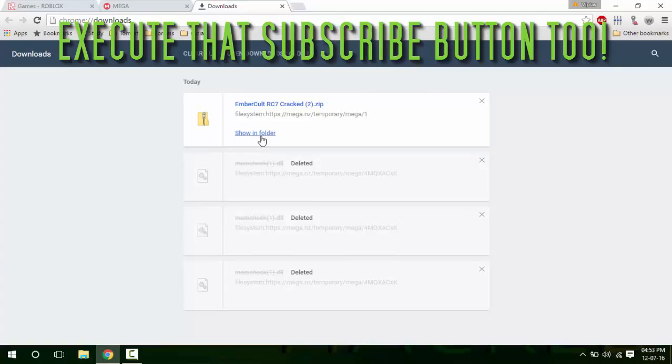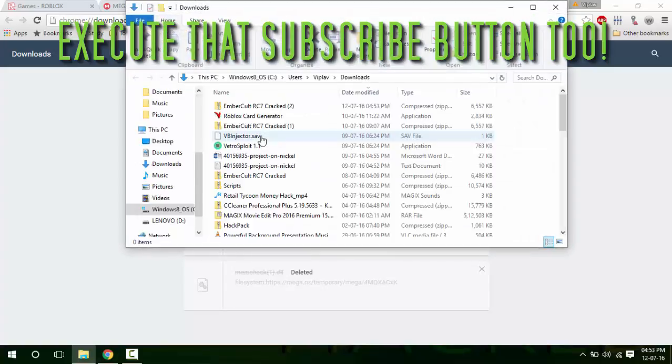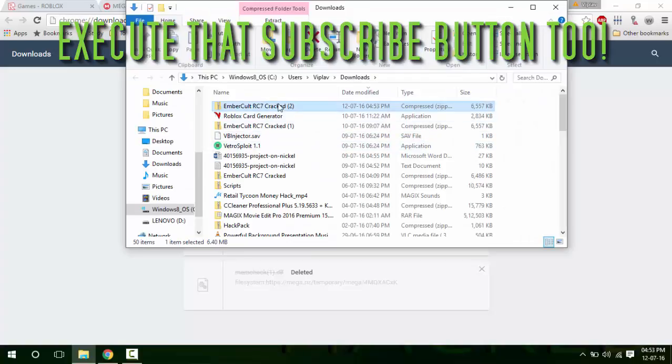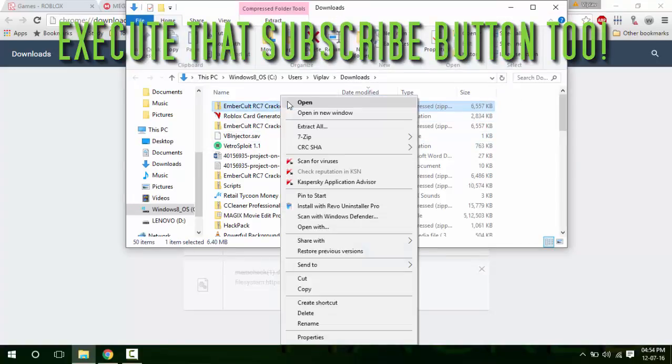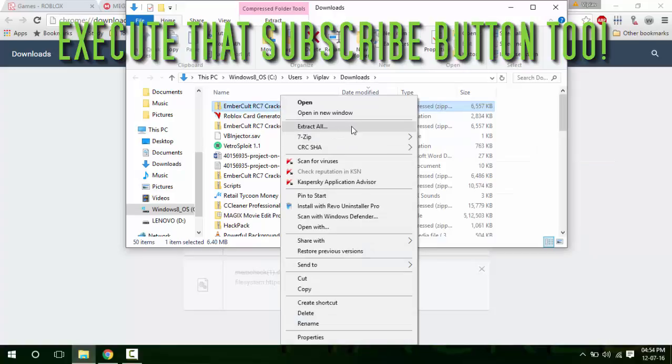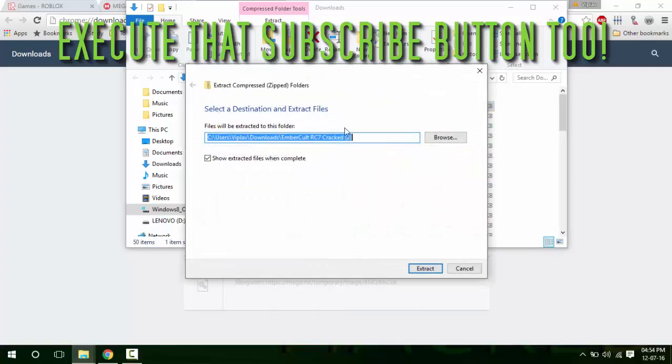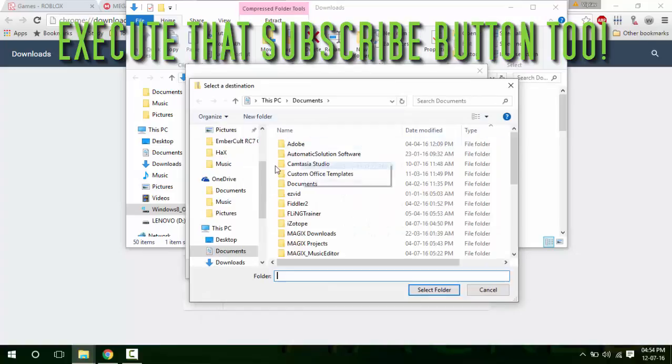So let's go and right-click it, then extract all and extract it wherever you want. Let's extract it on the desktop.